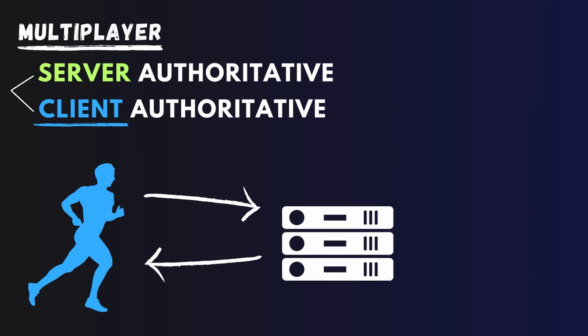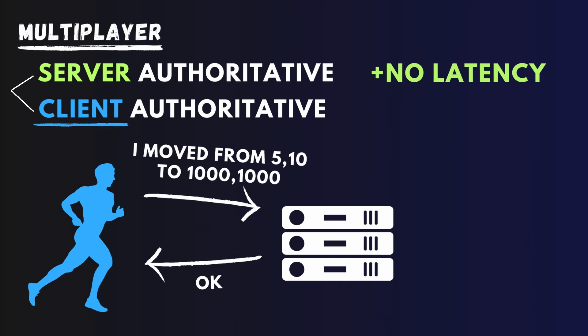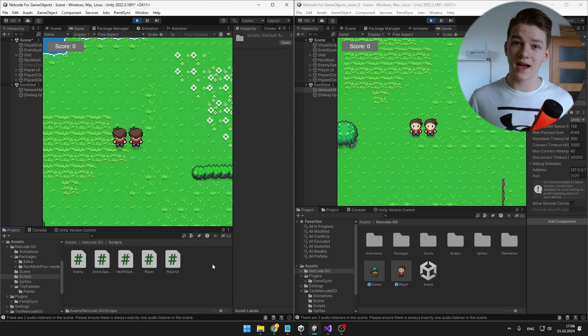And if your server is client-authoritative, it means that the client sends some data to the server and the server just has to trust the client. So client says, hey, I want to move there, server says, ok, move there and it is going to update the position for all of the other clients as well. So this way players will experience zero latency, but it doesn't work well for competitive games because cheaters can cheat really easily.